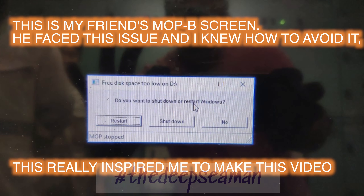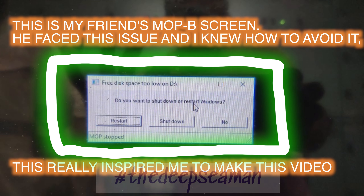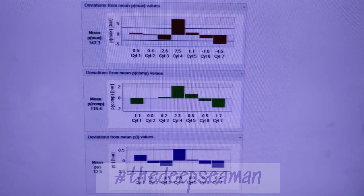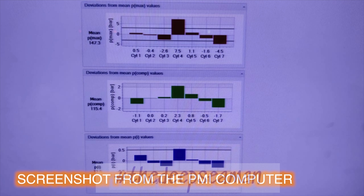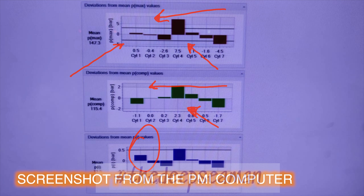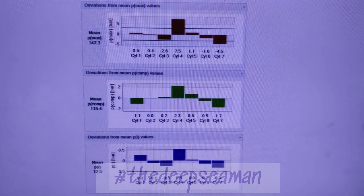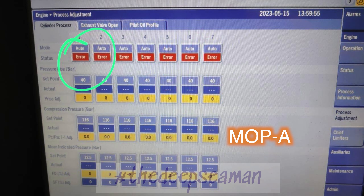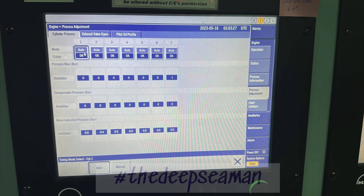You can see the MOP-B screen — this will just completely hang no matter what you do. Whether you restart or shut down, it just comes back to this page. Since your MOP-B controls everything, you will also have power balance and you may have peak pressure balance in your cylinders. But there's a solution: you need to go to MOP-A, put that mode back to manual, and you can adjust the peak pressures from there.